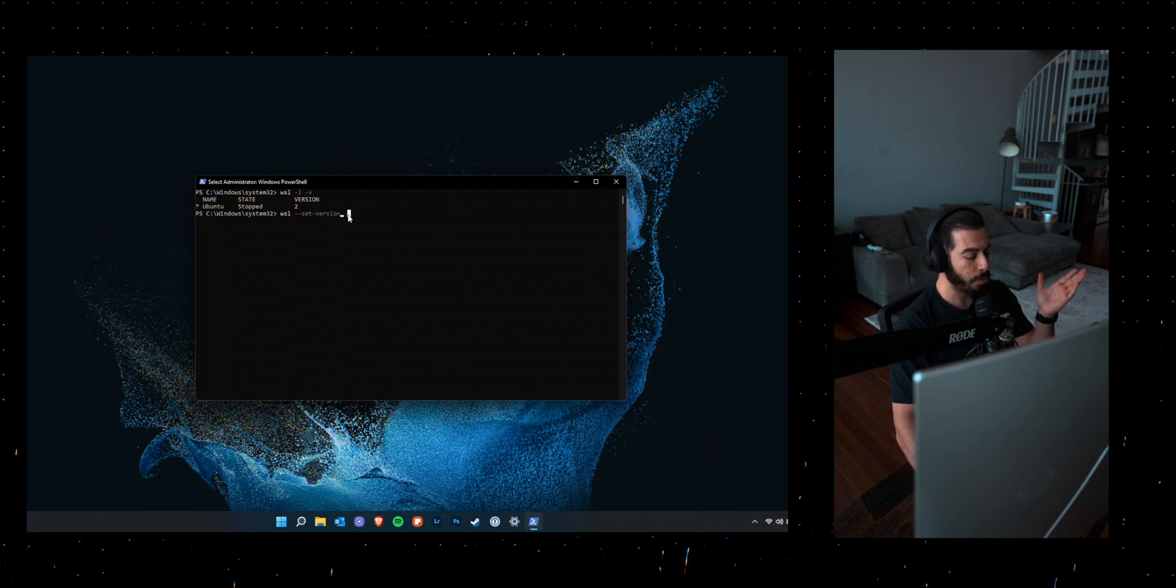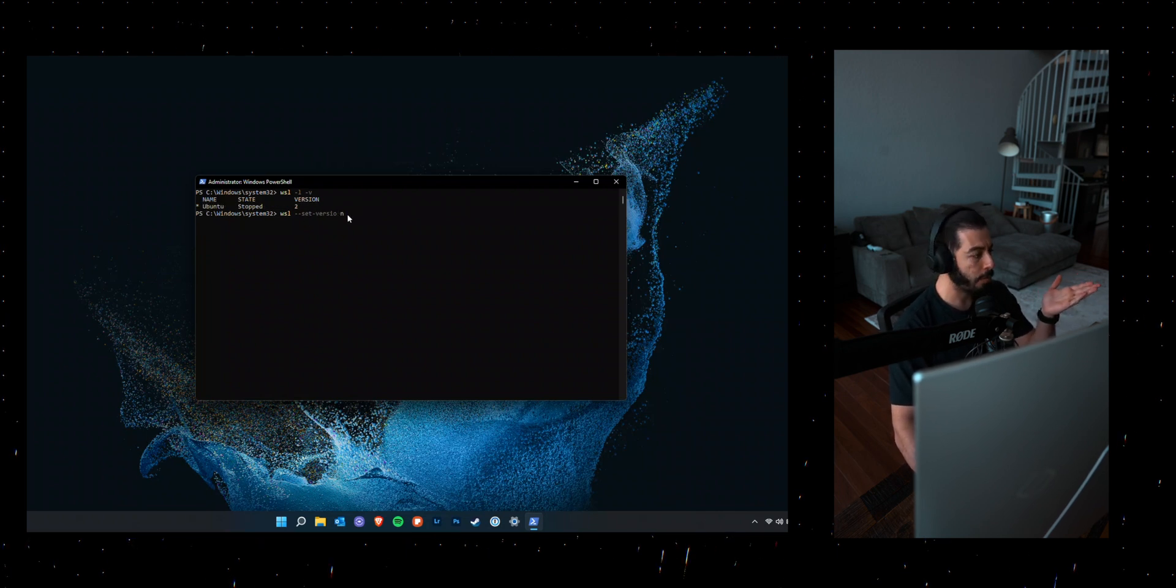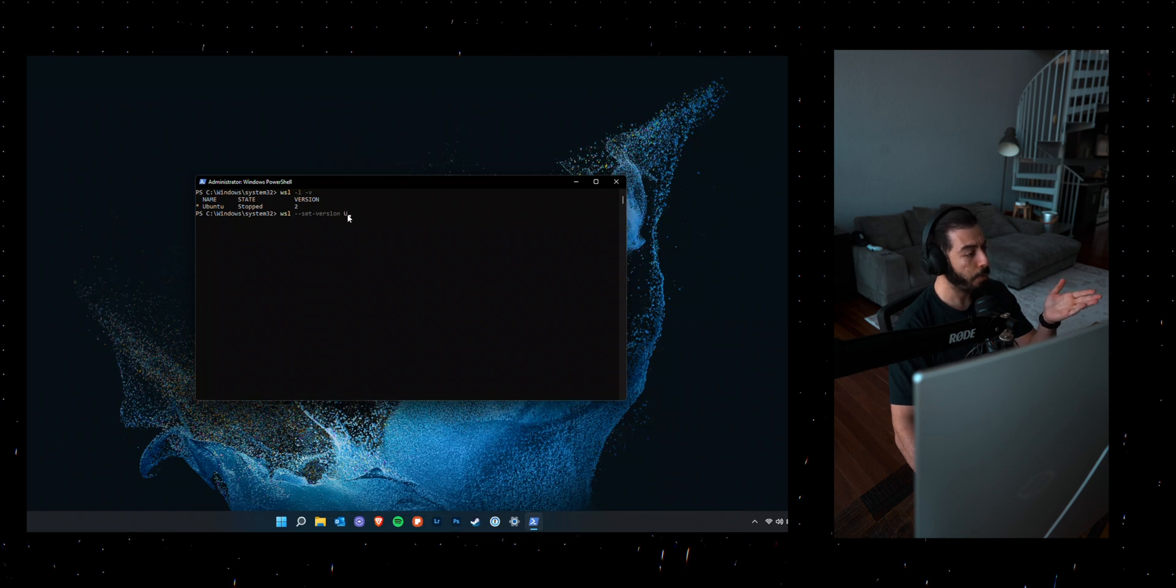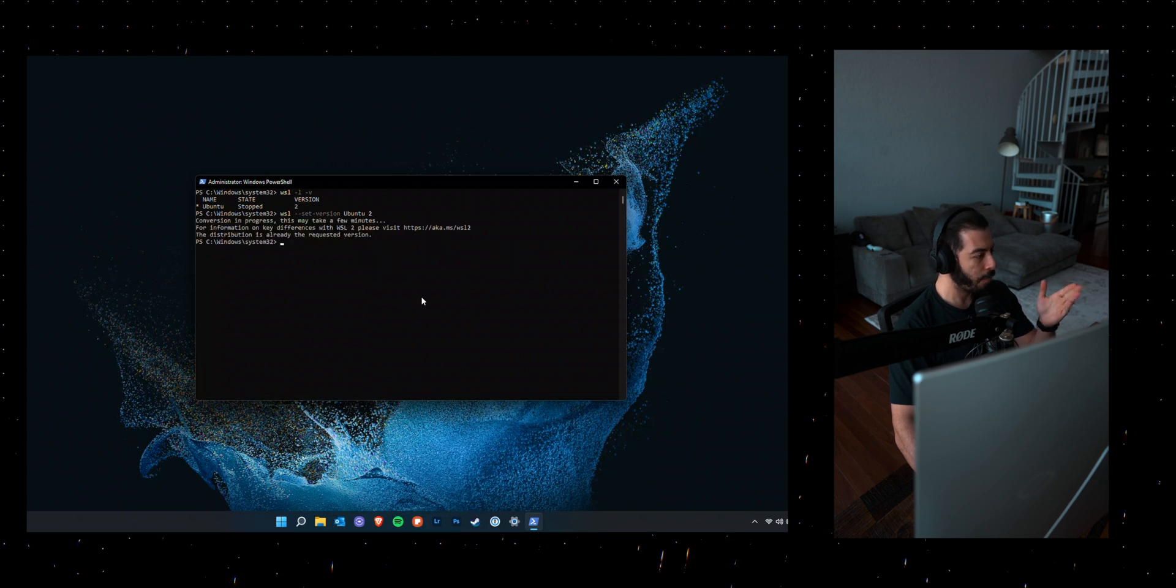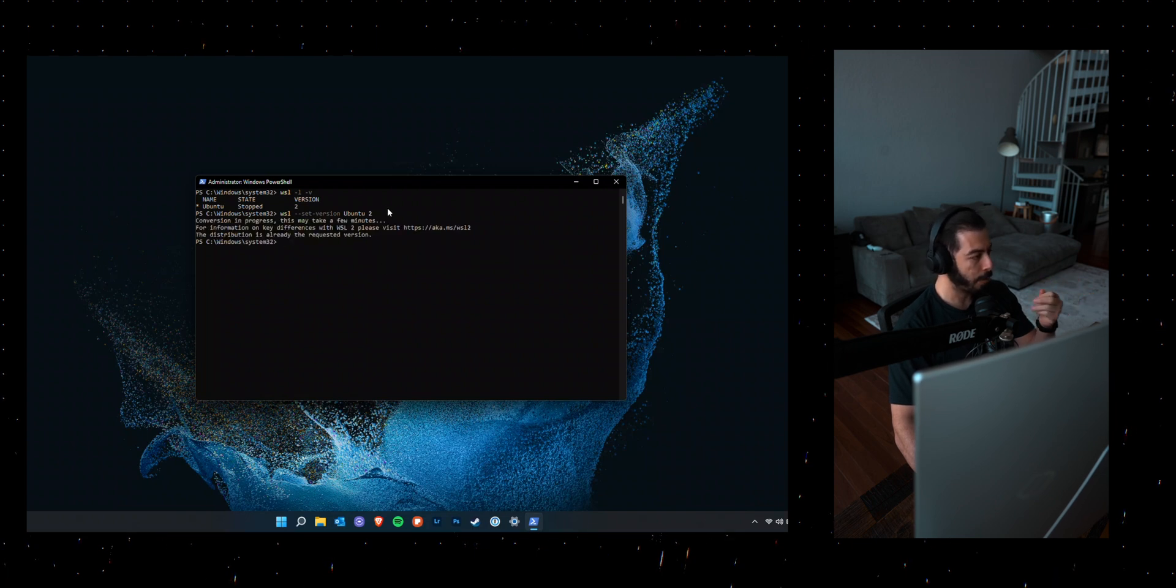And if you installed Ubuntu 18.04, you'll write down Ubuntu 18.04. And then the version, which is two that you wanted to set. And that will set WSL2 on your Windows machine.